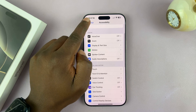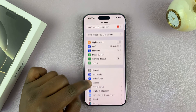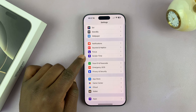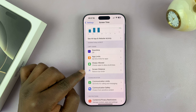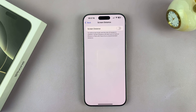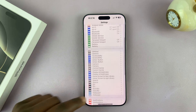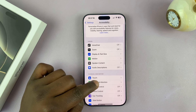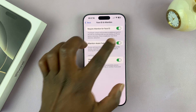Go back to the main Settings page and select Screen Time. Under Screen Time, find Screen Distance and disable that. Once you disable Screen Distance, go back to the main Settings page, then back to Accessibility, and then back to Face ID and Attention. You'll find that it's no longer grayed out.